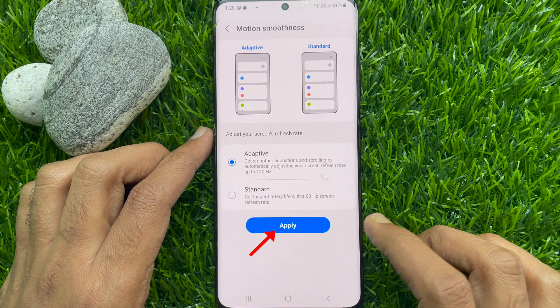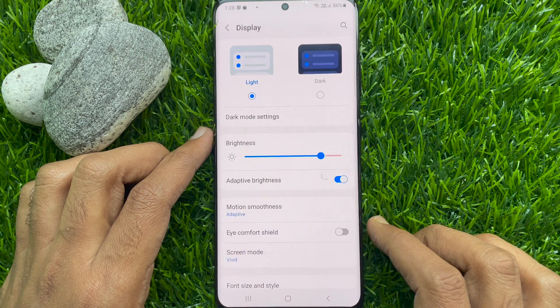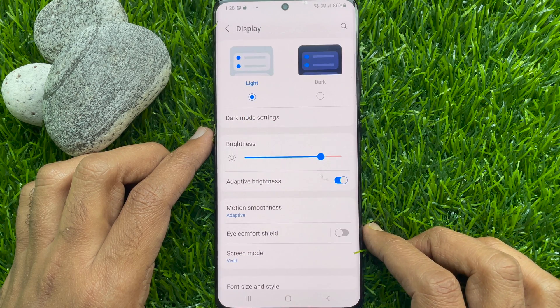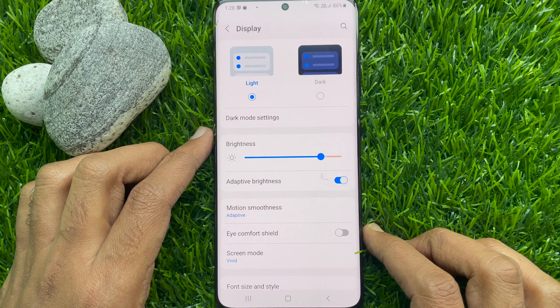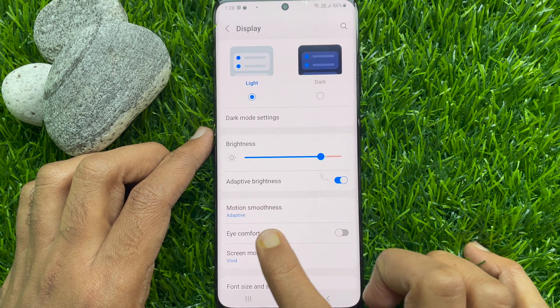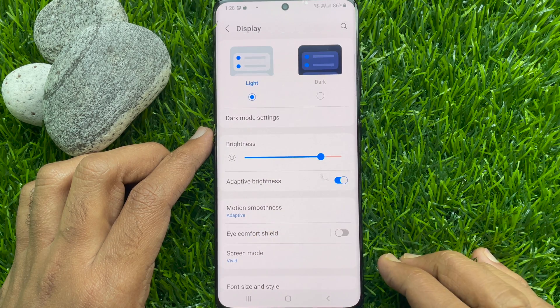Then tap Apply. That's it — Motion Smoothness is now set to Adaptive.